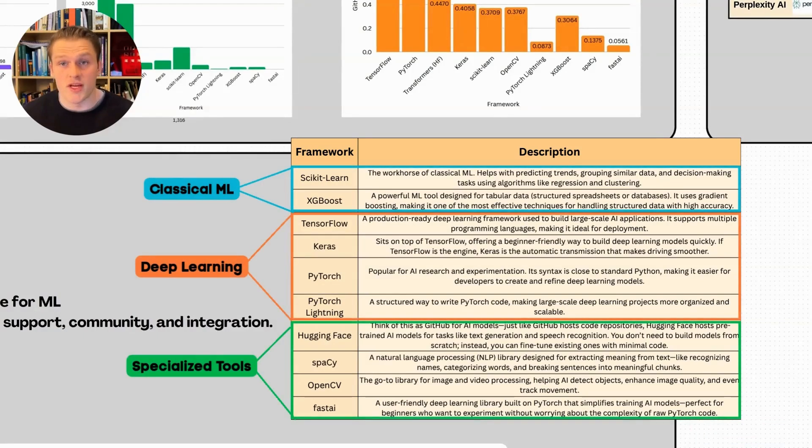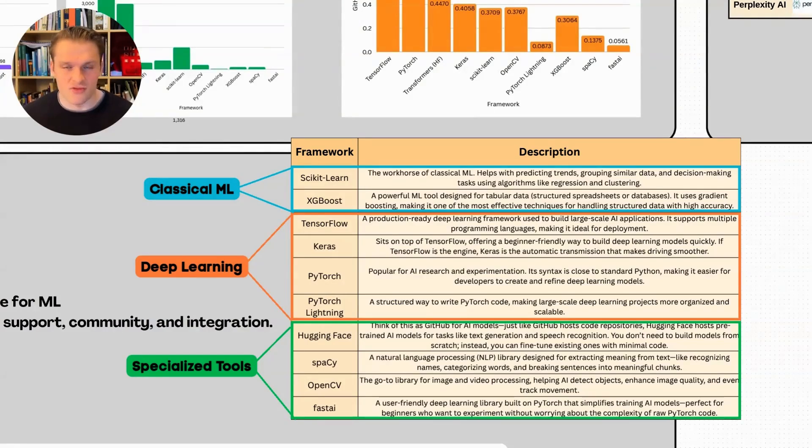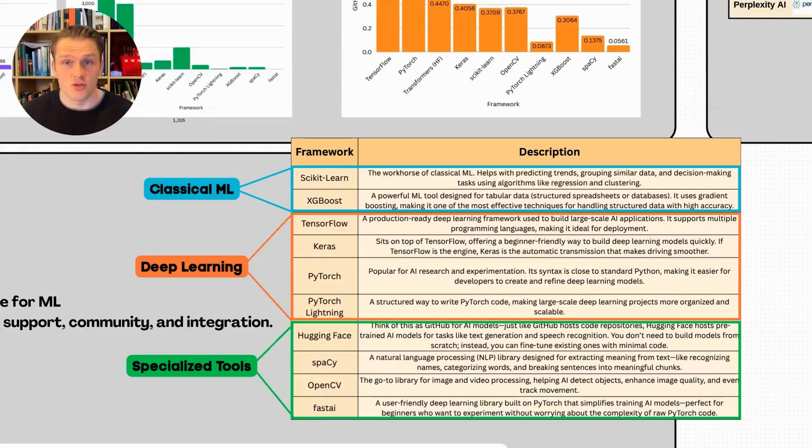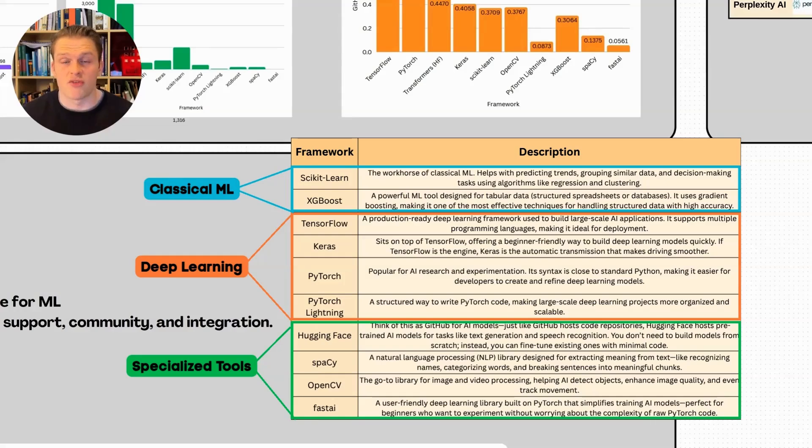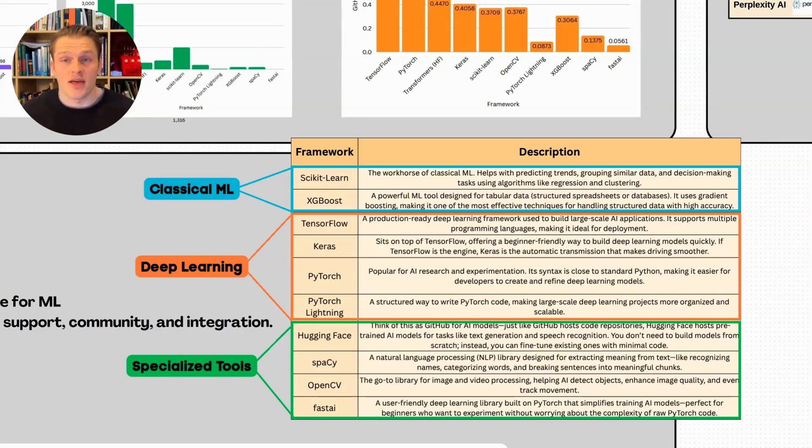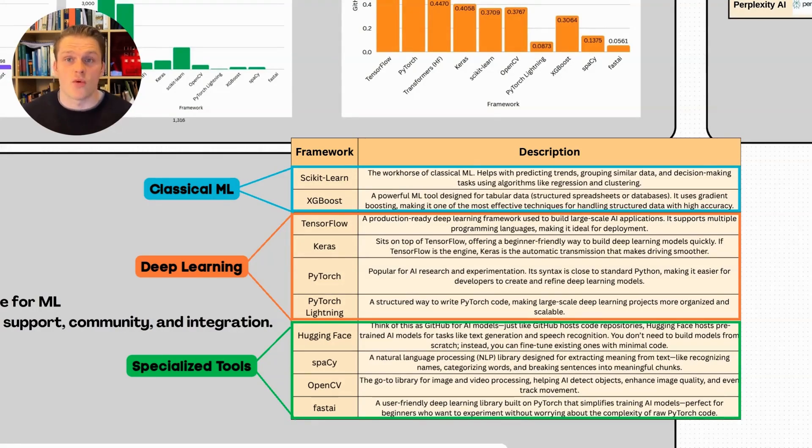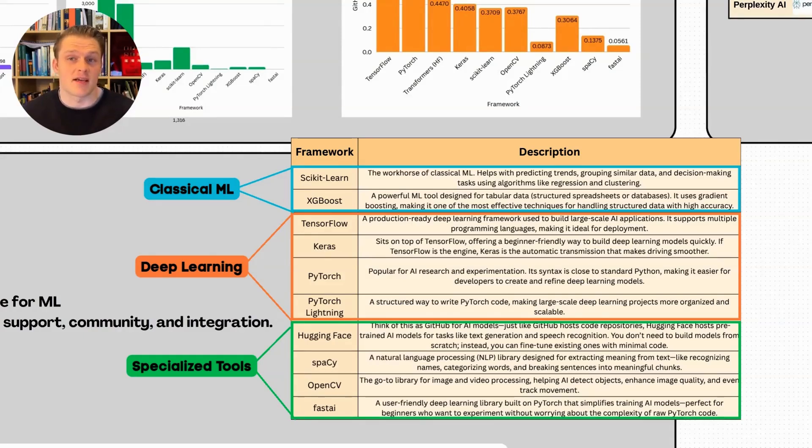This table shows a breakdown of the 10 tools and what they're used for. I want to draw your attention to the distinction between classical machine learning and deep learning. These tools are split into three broad categories: classical machine learning, deep learning, and specialized tools. Classical machine learning models rely on structured data and mathematical techniques like regression, clustering, and decision trees. Deep learning takes inspiration from the human brain, using neural networks to process vast amounts of unstructured data like images, text, and audio.